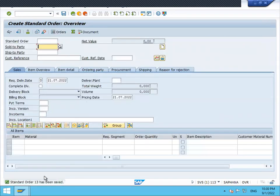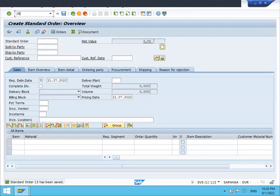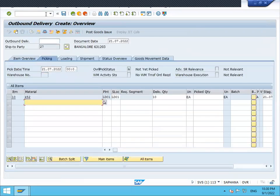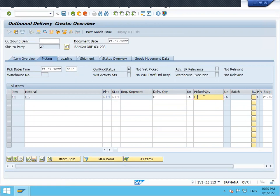This is my sales order number 13. Now let's go to the delivery, VL01N. Press it, go to picking. We have to pick it and post goods issue. Let's do the post goods issue.